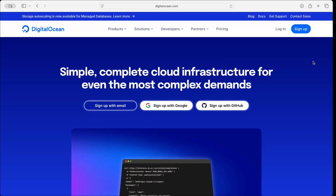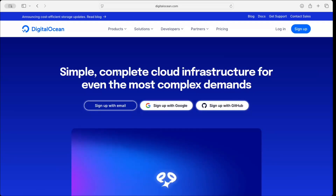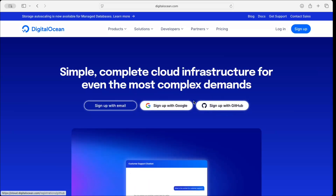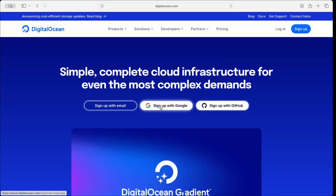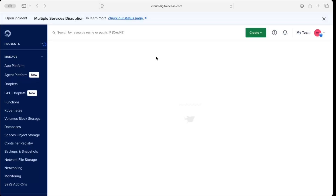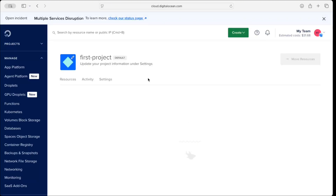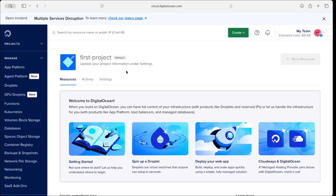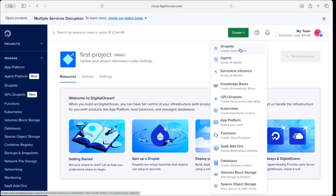So let's get started. First of all you have to sign up for an account using your email, Google, or GitHub. I've already signed up so I will just log in directly. When you log in it will take you to your projects. One important thing to note is that before you create a virtual server you have to add a payment method — without it you cannot create any resource. I've already done that, so now I can click the Create button.